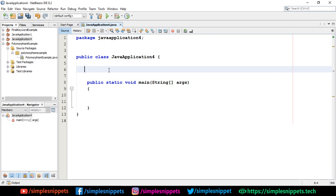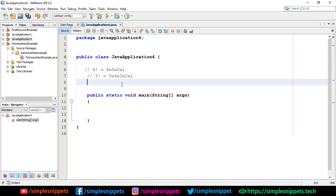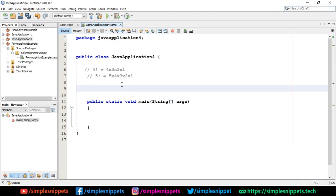I have opened up my NetBeans IDE and already created a project — you can do the same. We're going to create a static method that will calculate the factorial of any number. For example, 4 factorial is 4 × 3 × 2 × 1, and 5 factorial is 5 × 4 × 3 × 2 × 1. So we're going to develop a recursive function that repeatedly calls itself until the final answer is achieved.